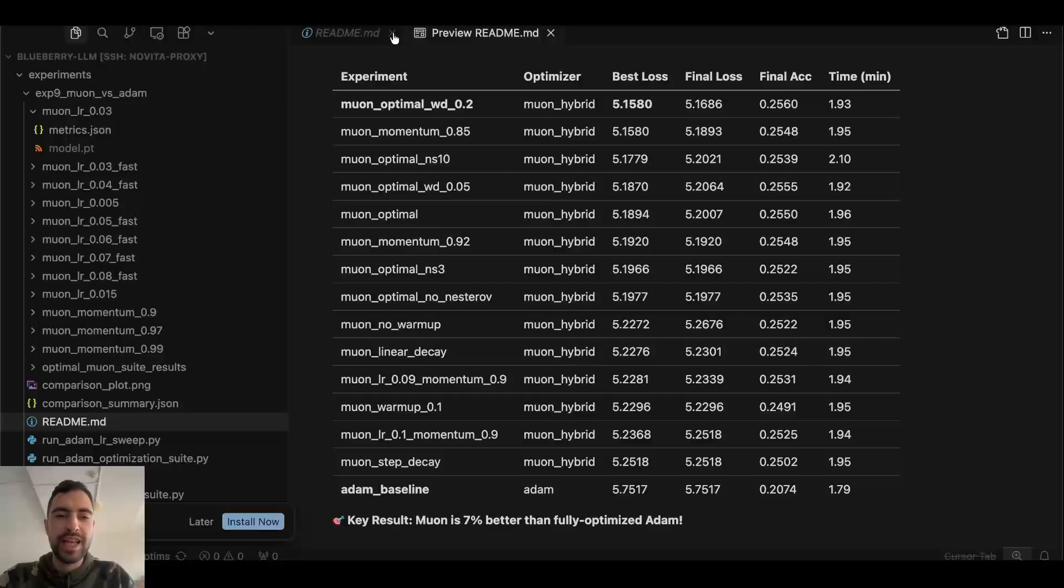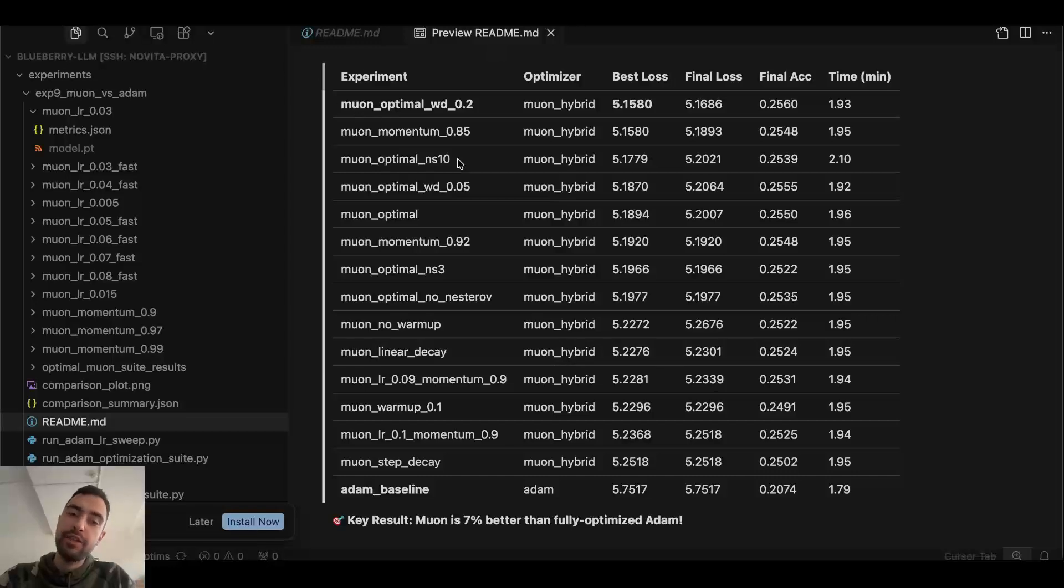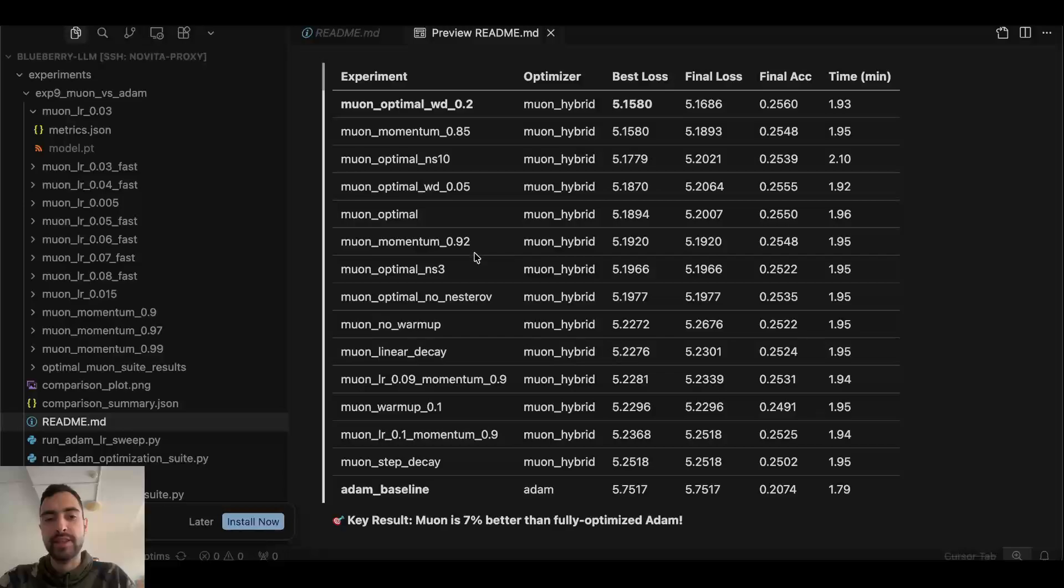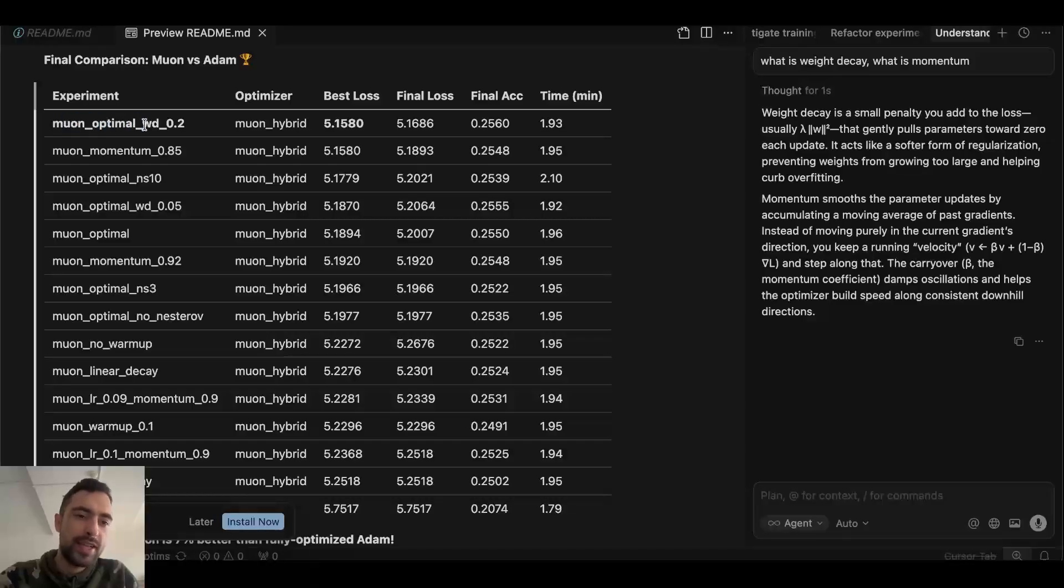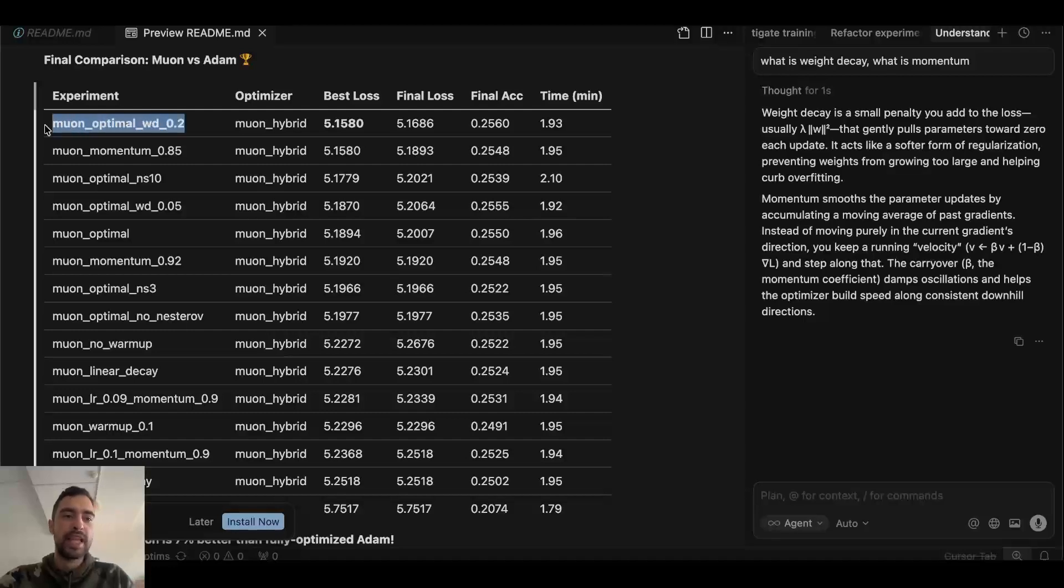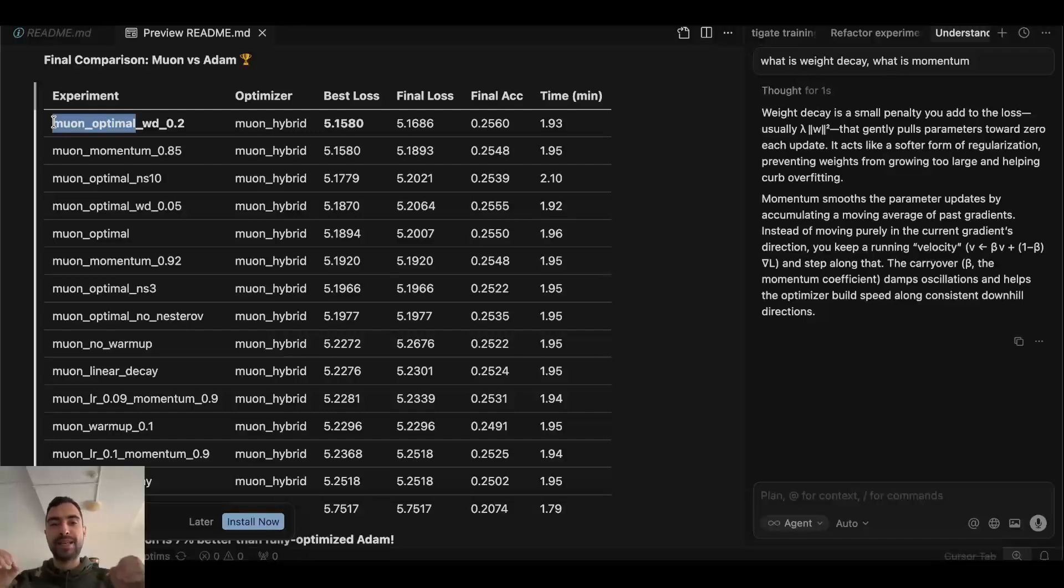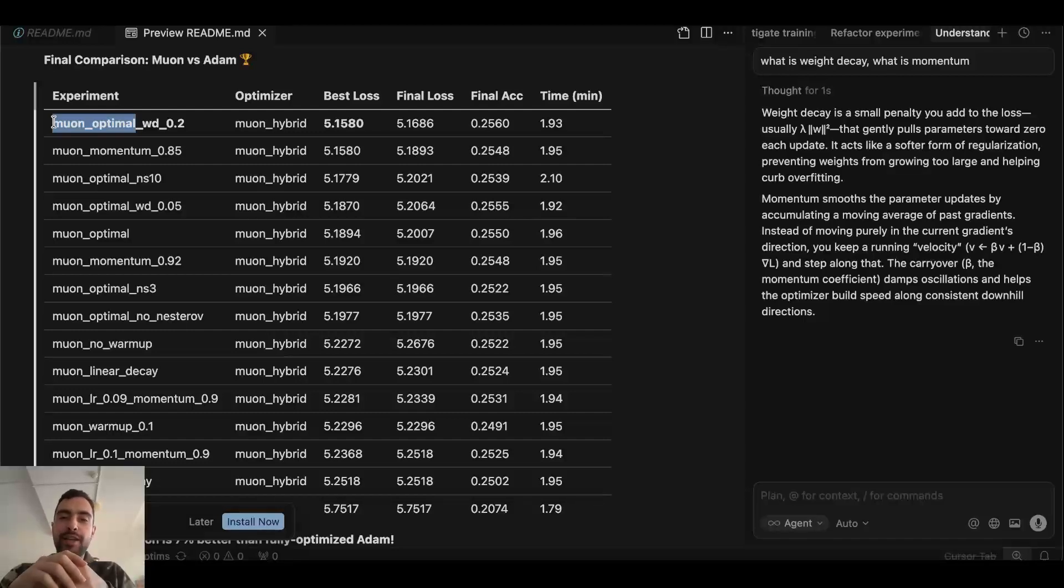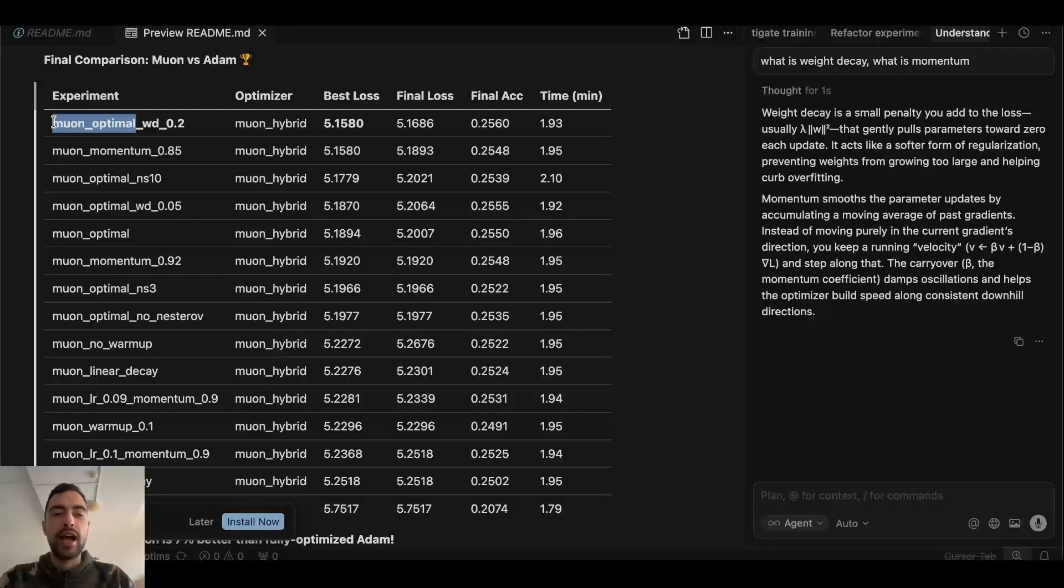And so you will have a grid like this of all of the things you tried. Now this grid that works for me will not necessarily work for you. So you will have different things doing better. In this case, this muon optimal weight decay 0.2 works best. But keep in mind, Muon optimal means I already found the best learning rate. So the first thing I'm going to do is find the best learning rate. Because if I try to give some learning rates here, give some weight decays here, I try to compare everything at once.